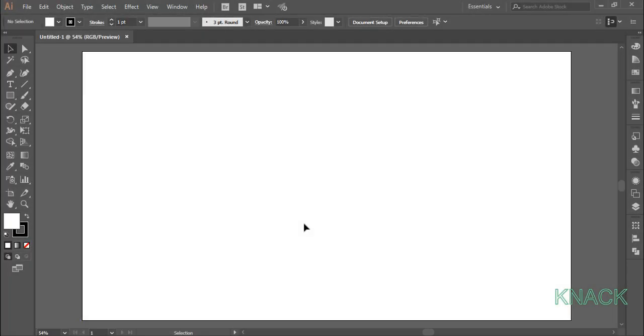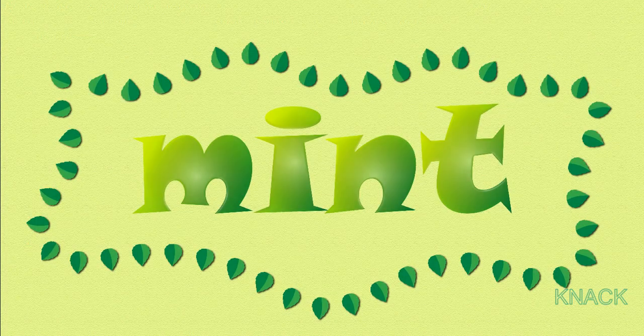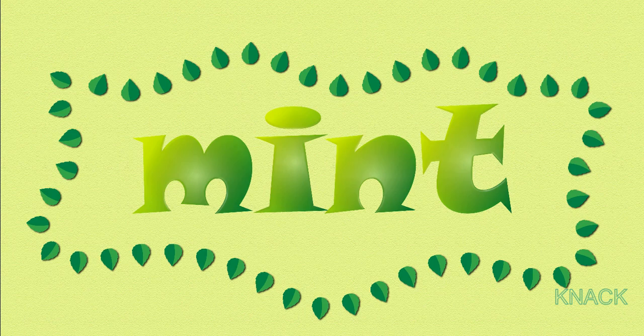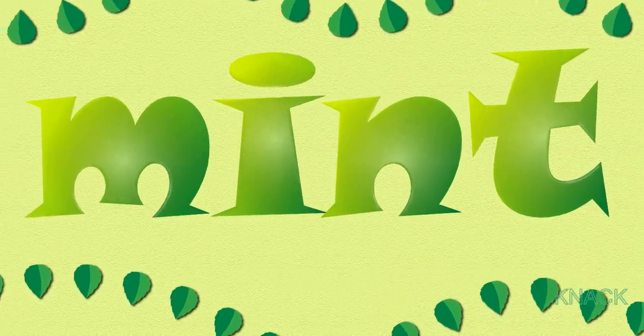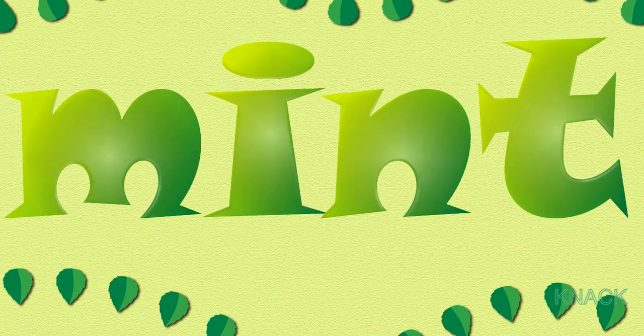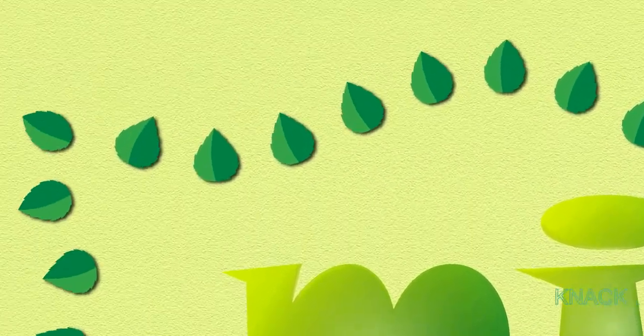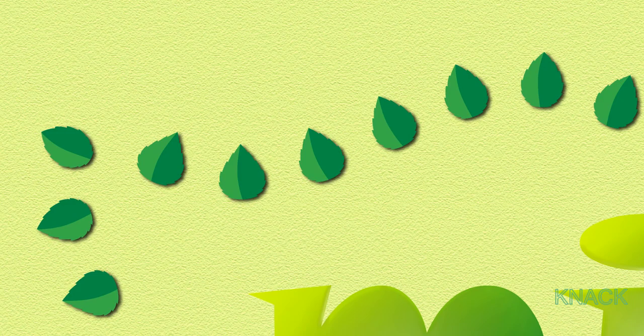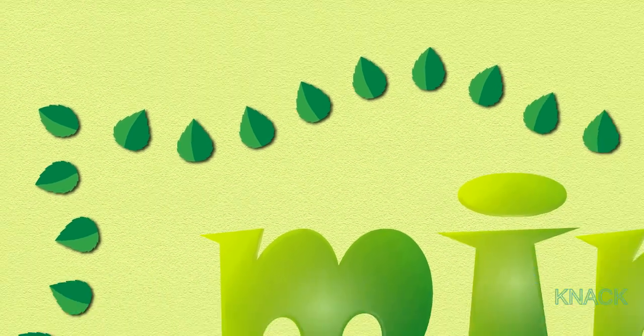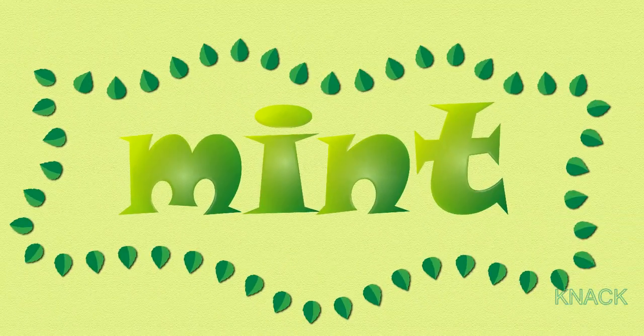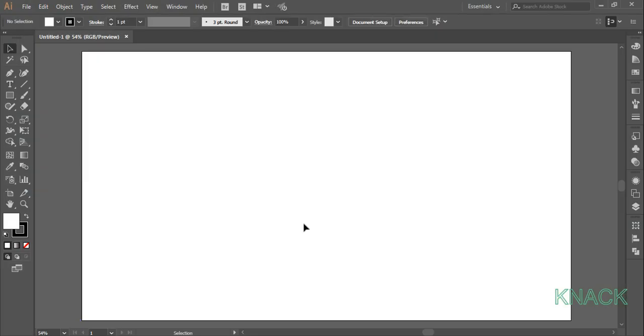Hello friends and welcome to Knack Graphics. In this tutorial we are going to draw up this design with this plastic shaded text effect and we are also going to draw these mint leaves around it. Okay so let's start drawing up.